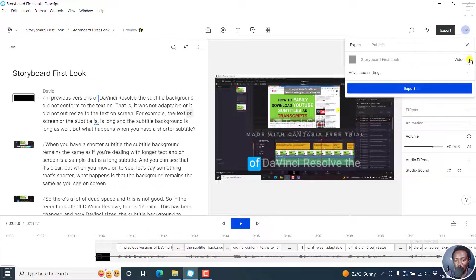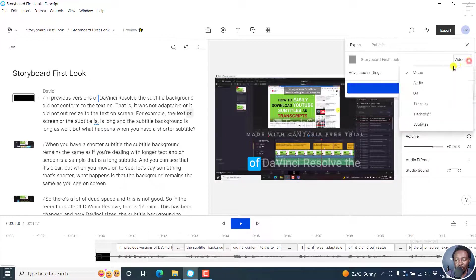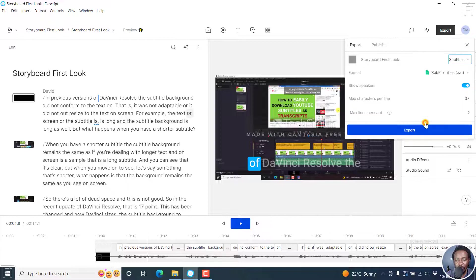From this particular dropdown, you can click on this particular section and by default, it is at video because I'm working on a video. And if I click on that, you'll see the option for audio, GIF, timeline, transcript, subtitles. Click on subtitles.